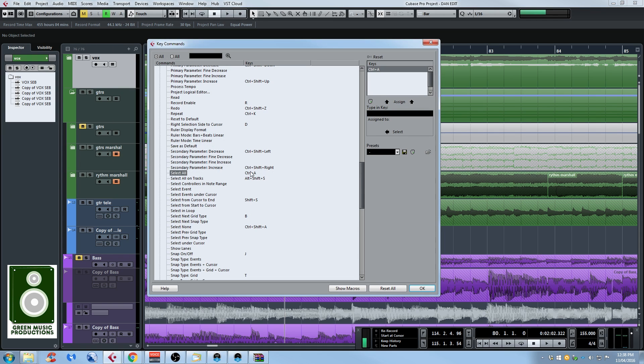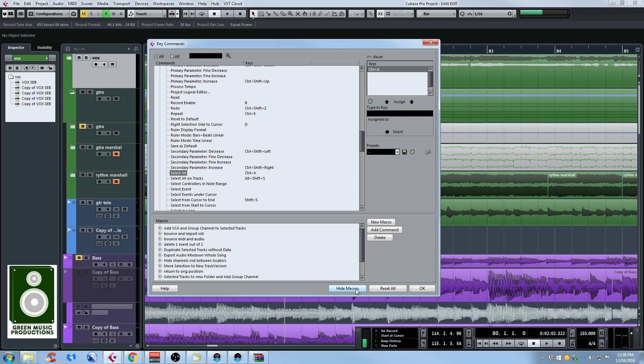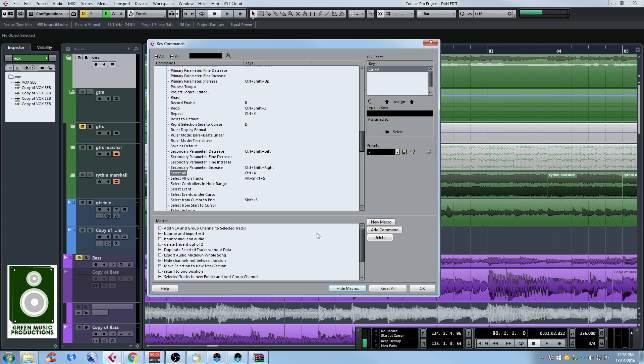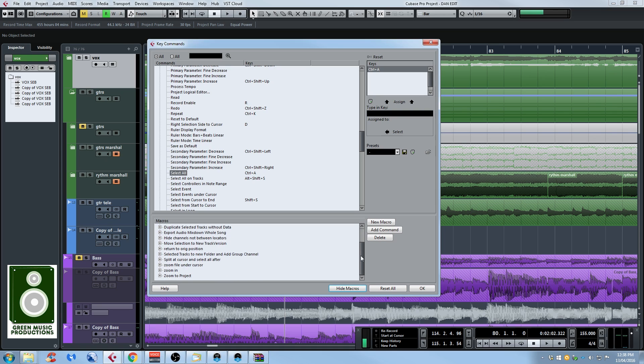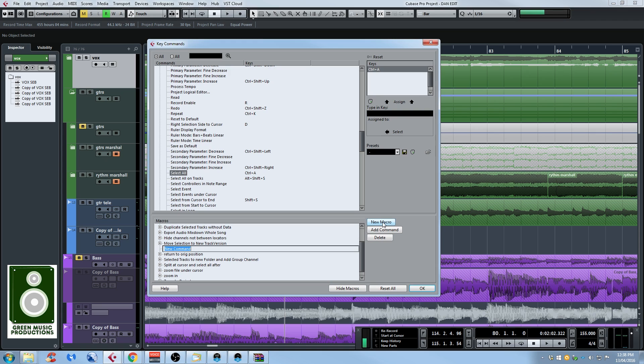Now this is the regular key commands window and to show the macros you have to click the show macros button right here and yours might not be as crowded, probably you probably only have the Cubase default macros there. But to create a new one you have to click on new macro and now you can name it. I'm just going to name it split to move, you can name it whatever you want.